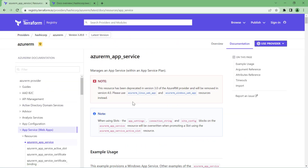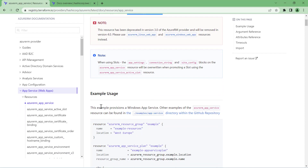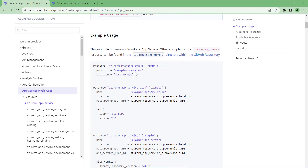Let's open one of the resource blocks. Under App Services, there are quite a lot of configurations available, so let's take the App Service itself as an example. In order to create an App Service, the documentation says it manages the App Service within an App Service plan, indicating that an App Service plan is a prerequisite. After that, you have the Example Usage section, which is very important — the examples are simple enough that you can copy them as-is and use them in your source code.